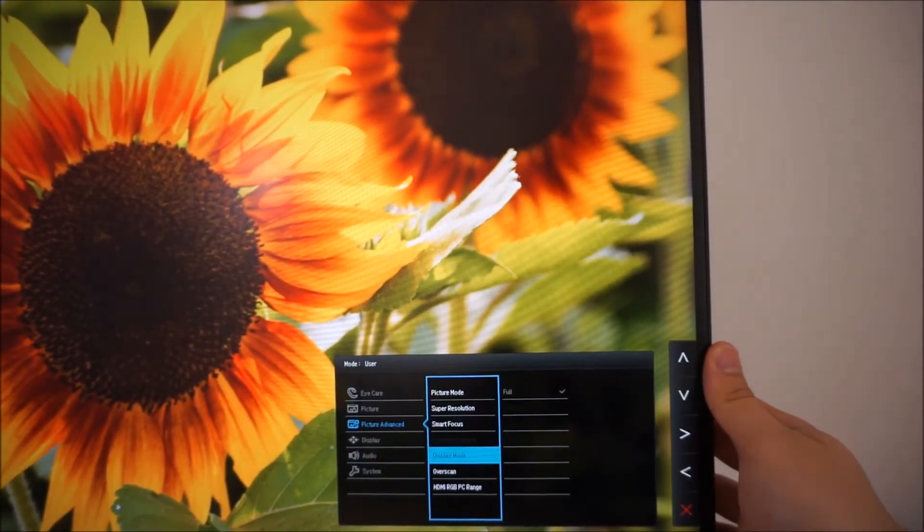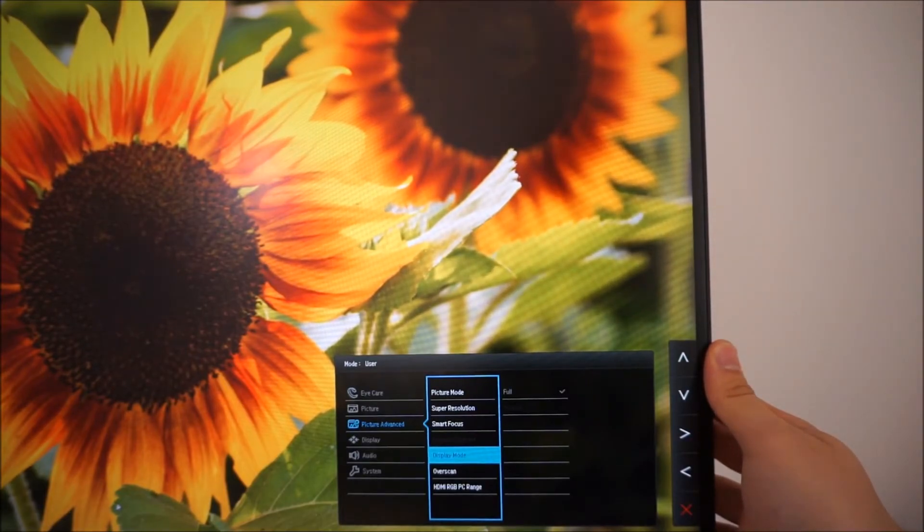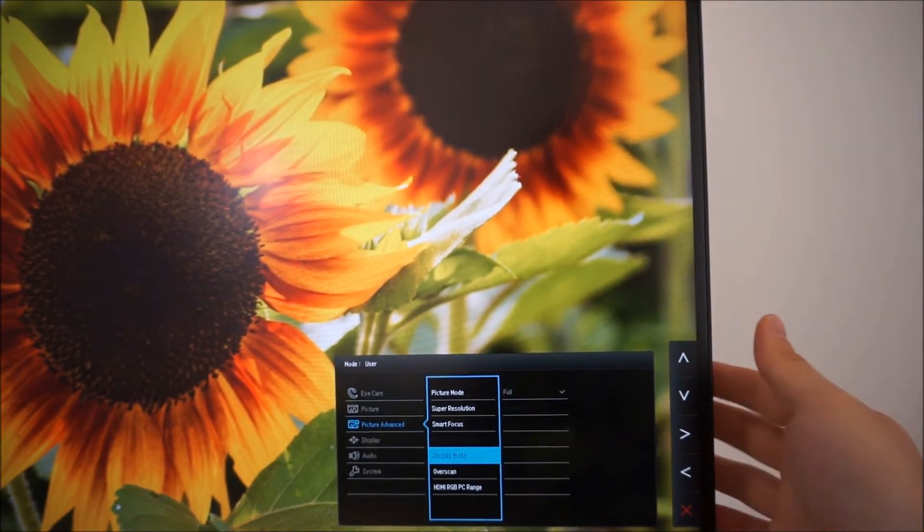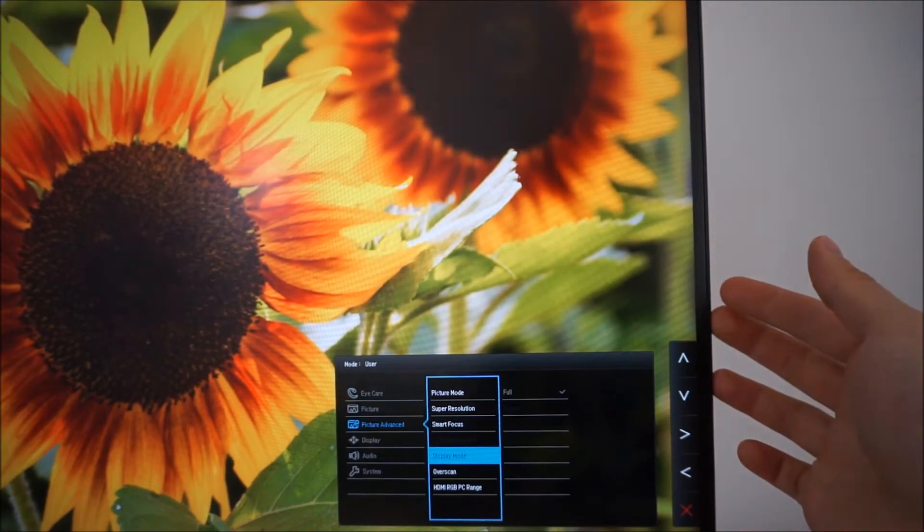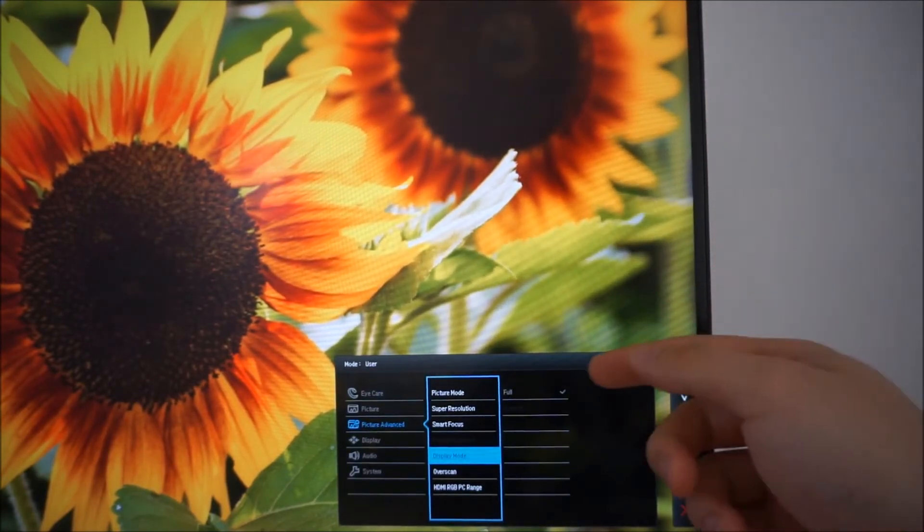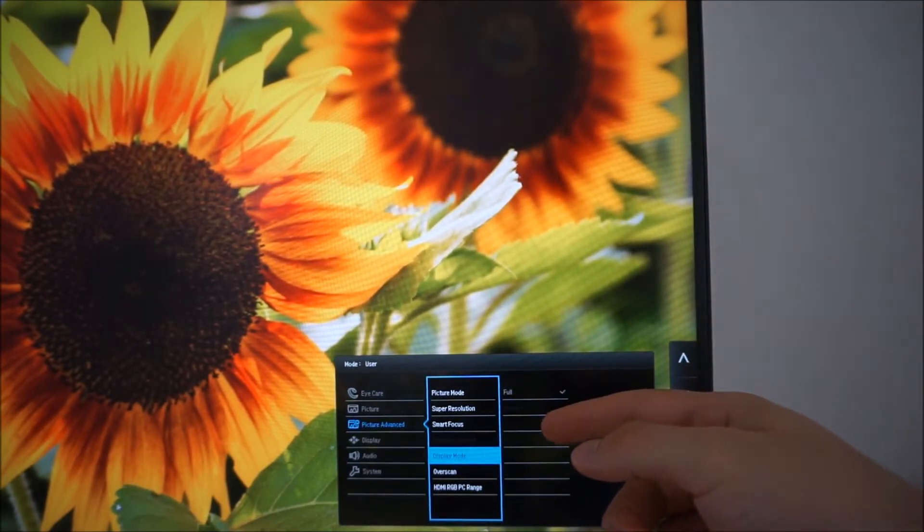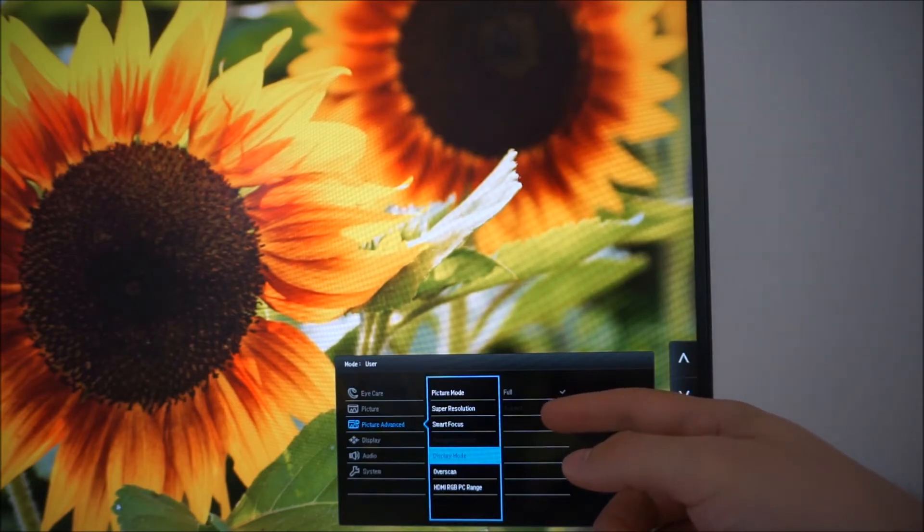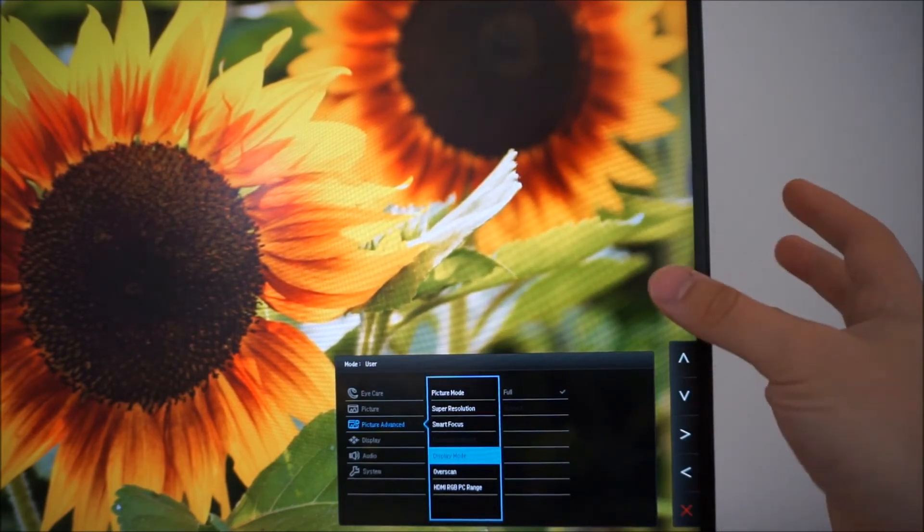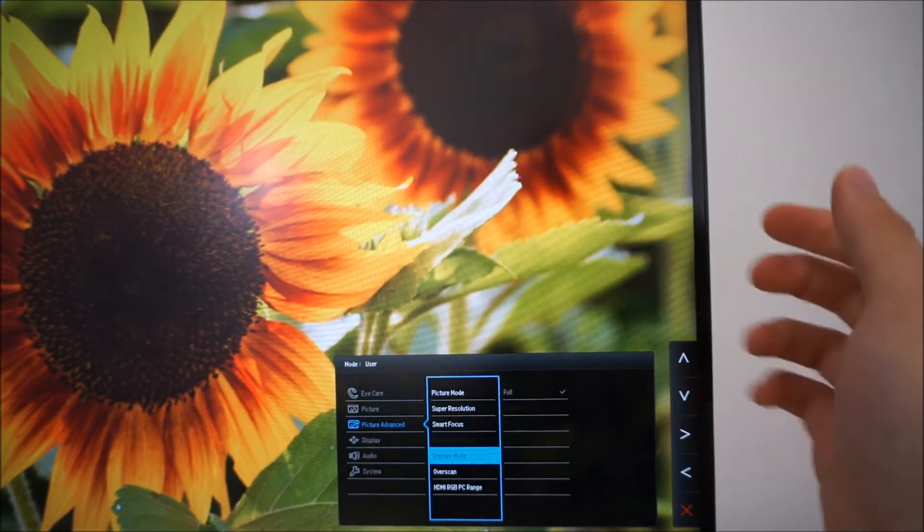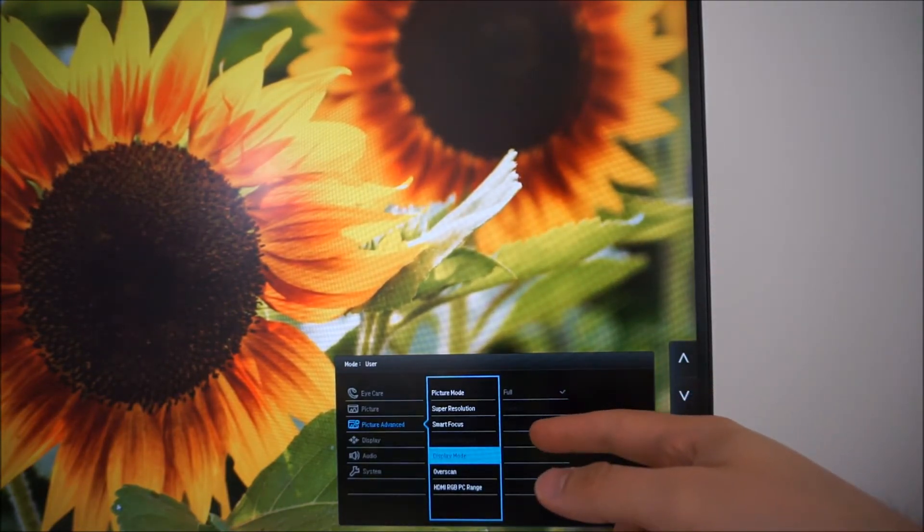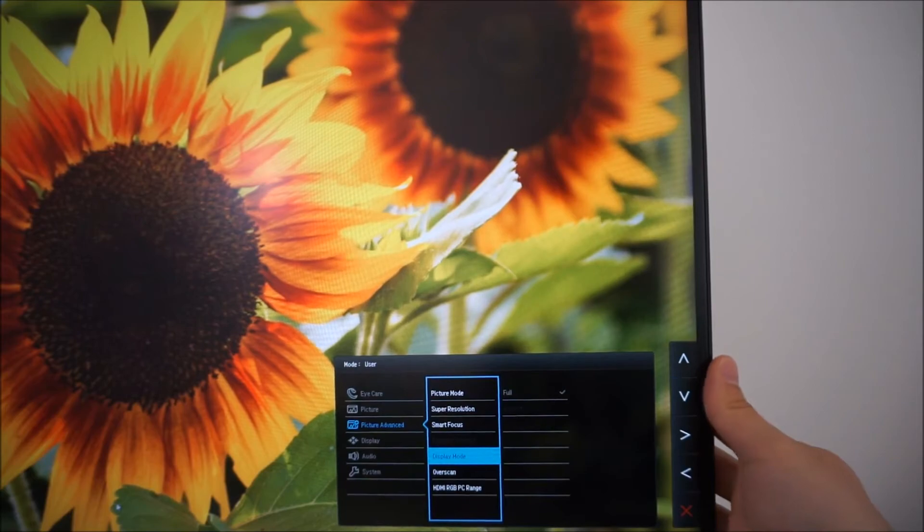Next there's display mode. And that's just a simple sort of scaling feature. It doesn't have one to one pixel mapping this monitor so it just allows you to choose between full and aspect. If you're running a non-native resolution of a different aspect ratio it allows you to control whether the image just stretches or whether you want it to be kept in the source resolutions aspect ratio. That's all that does.